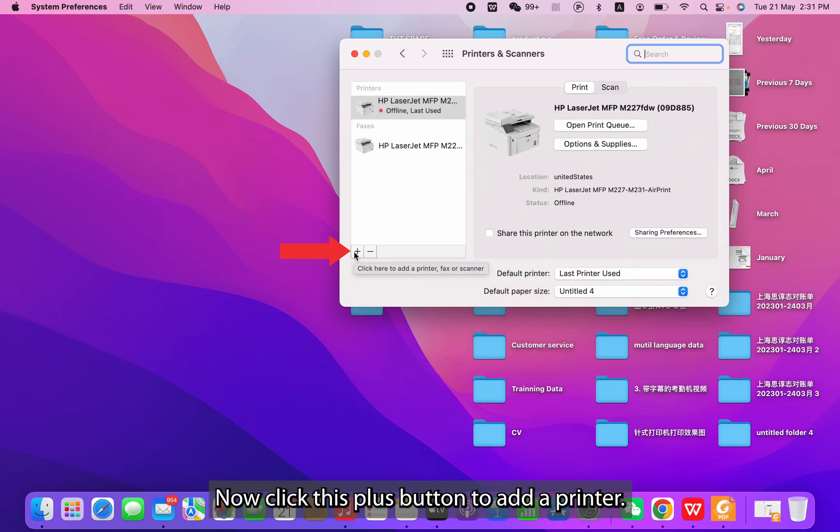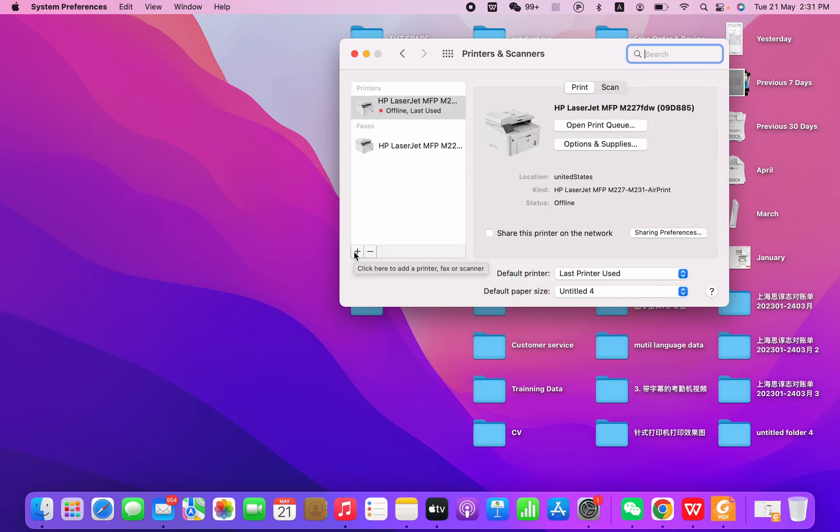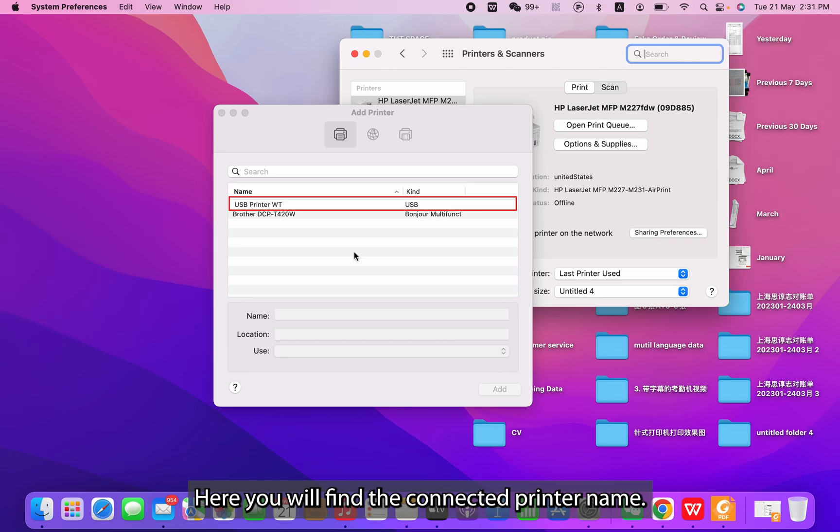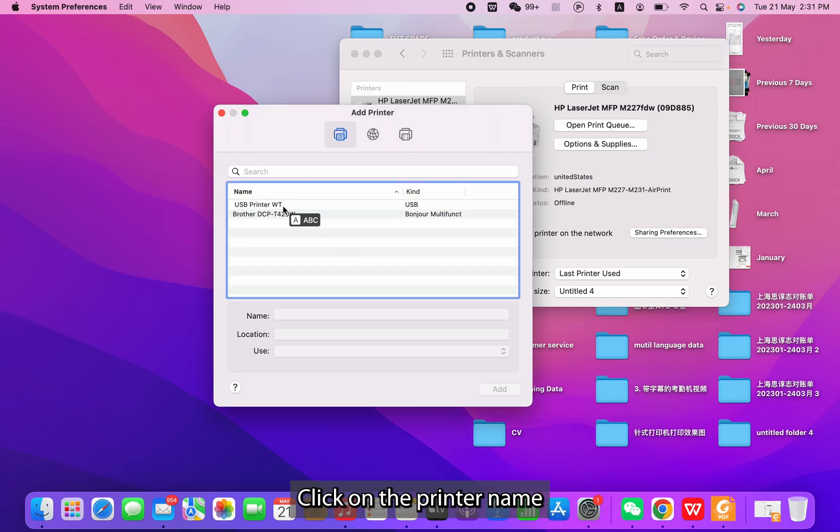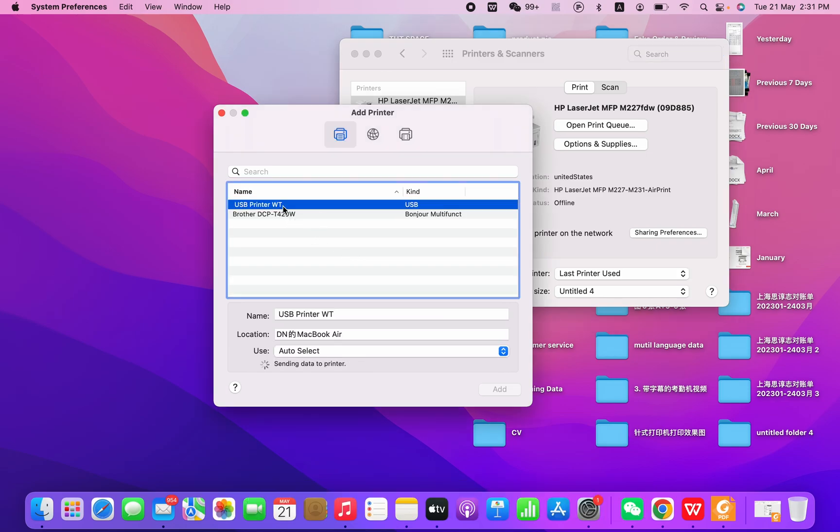Now click this plus button to add a printer. Here you will find the connected printer name. Click on the printer name.